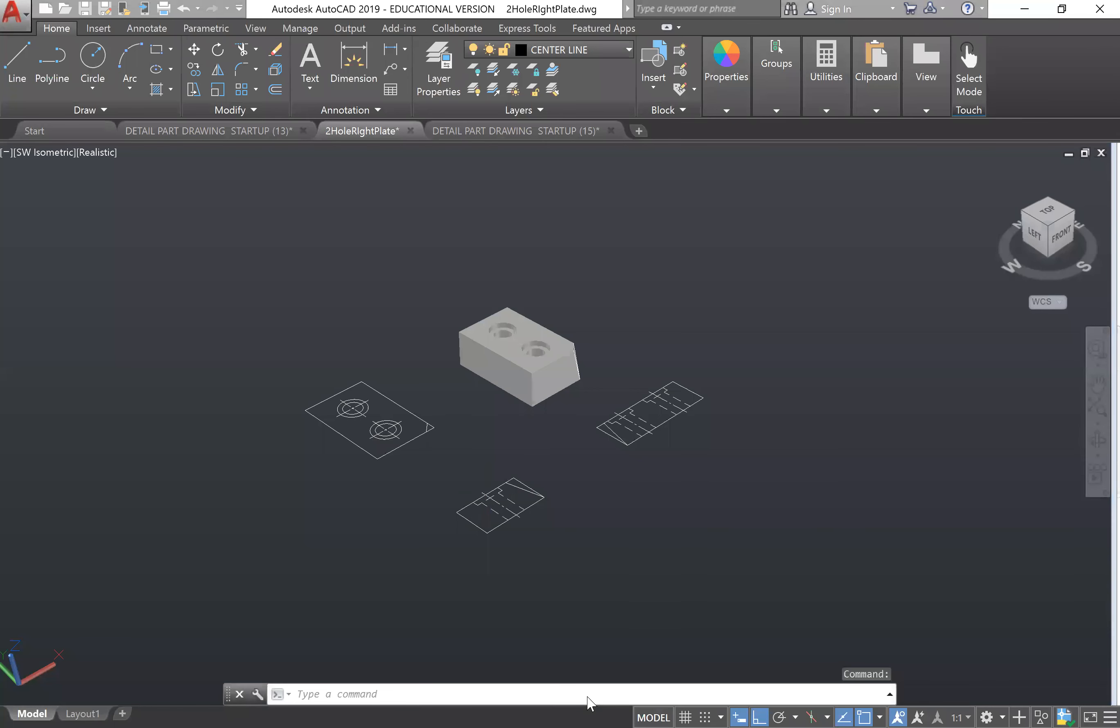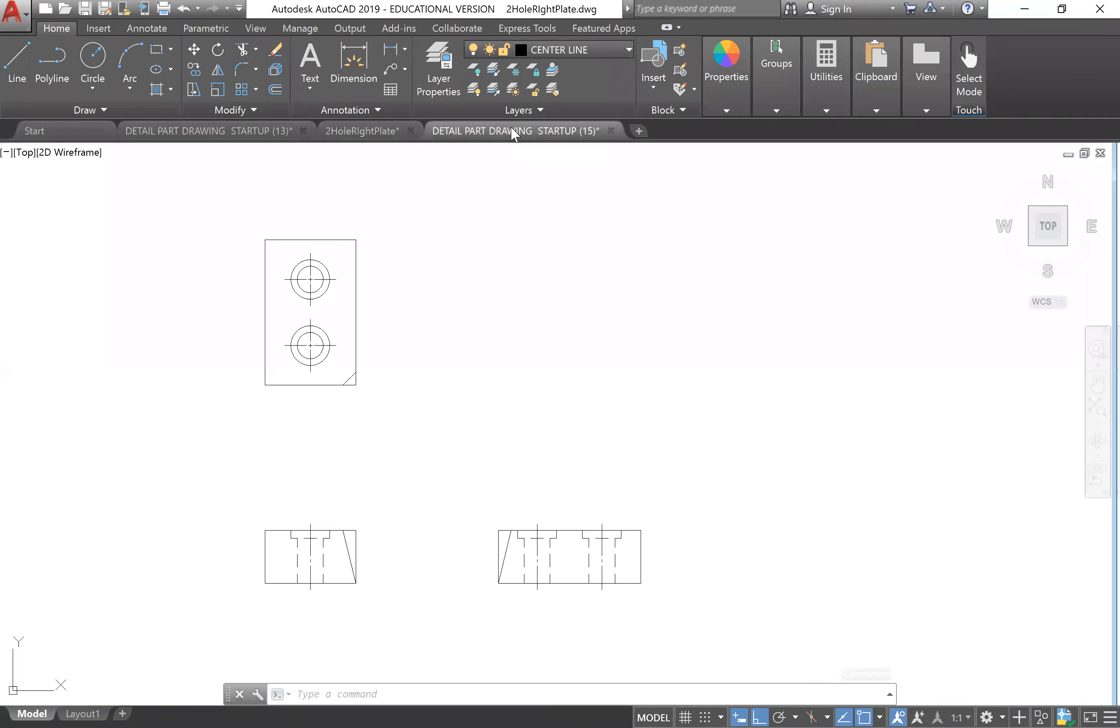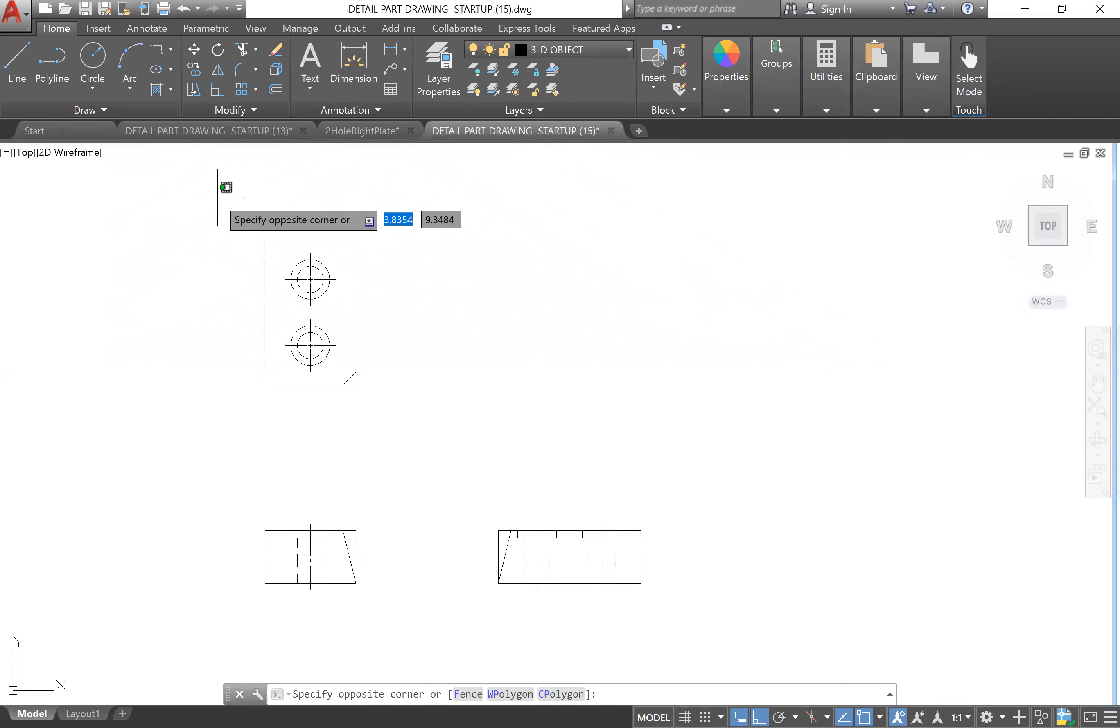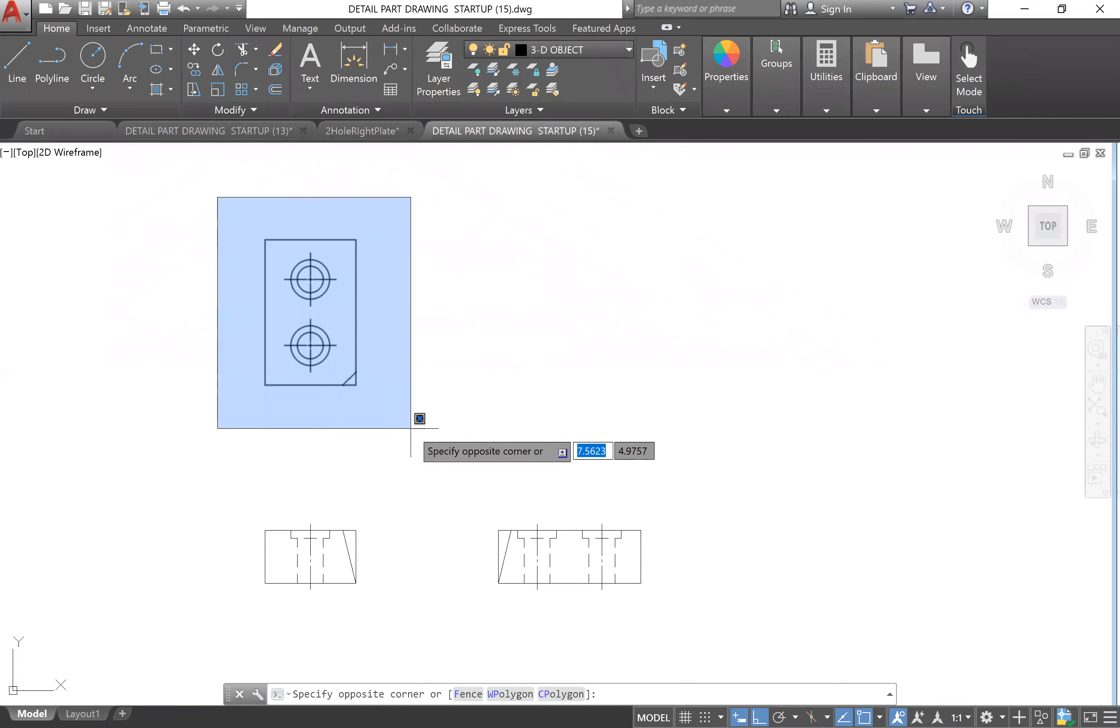In this video we are going to draw this two-hole right plate in 3D. You will on your own draw the ortho views - your top, front, and right view. After you've done that, let's copy and paste this.